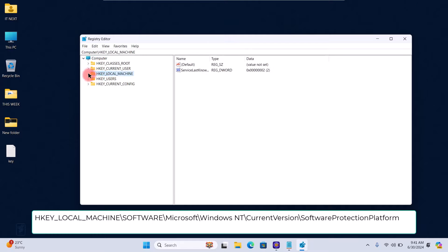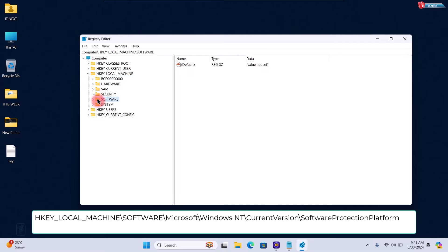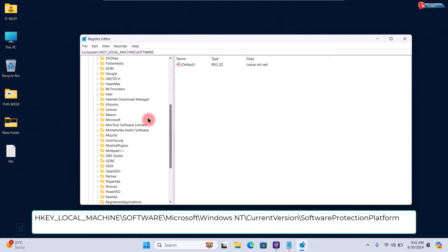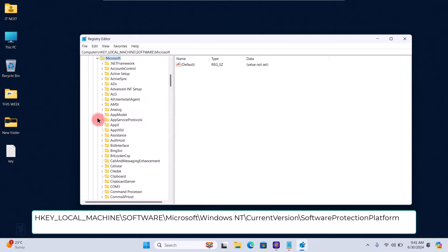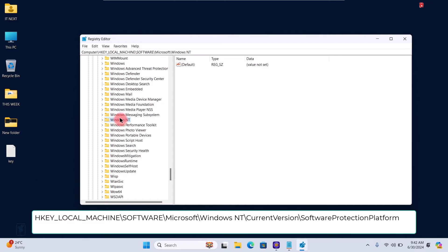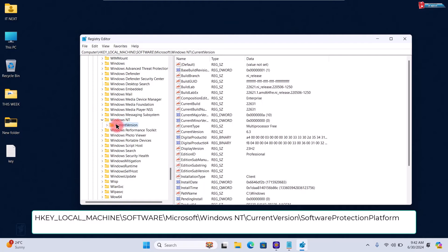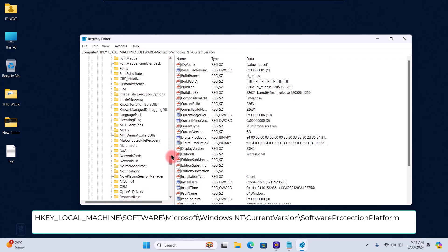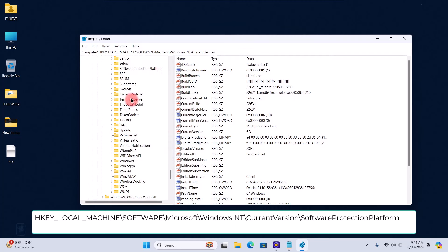HKEY_LOCAL_MACHINE, Software, Microsoft, Windows NT, Current Version, Software Protection Platform.